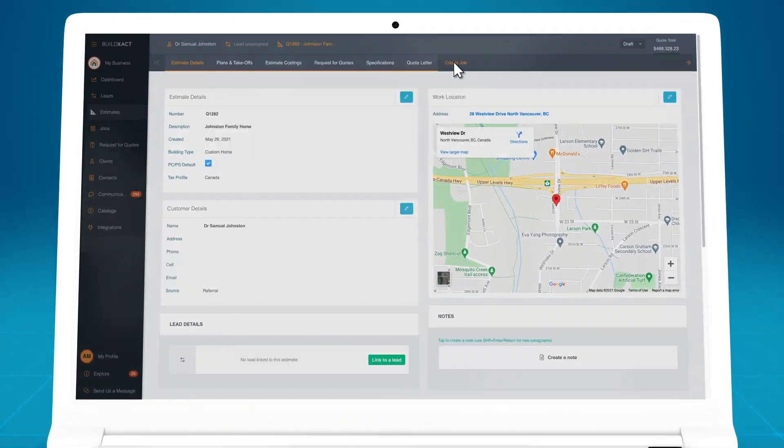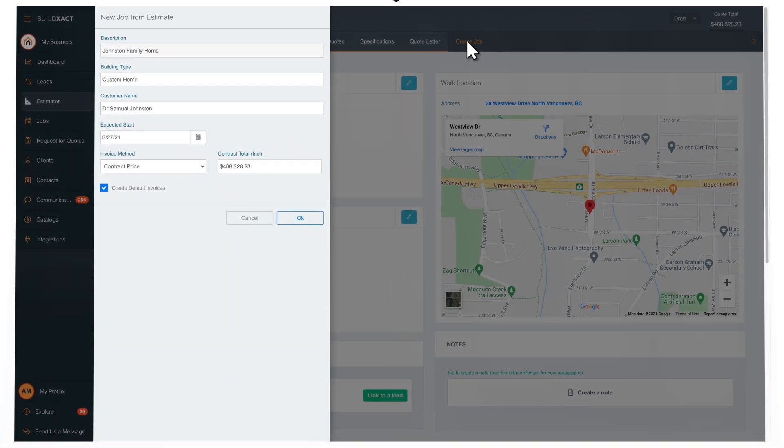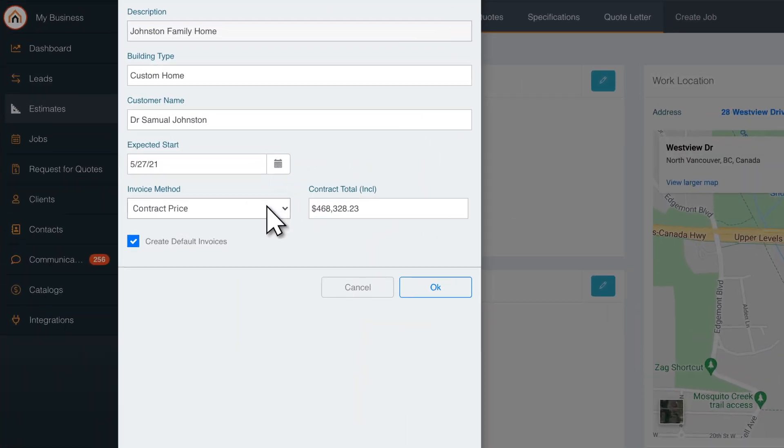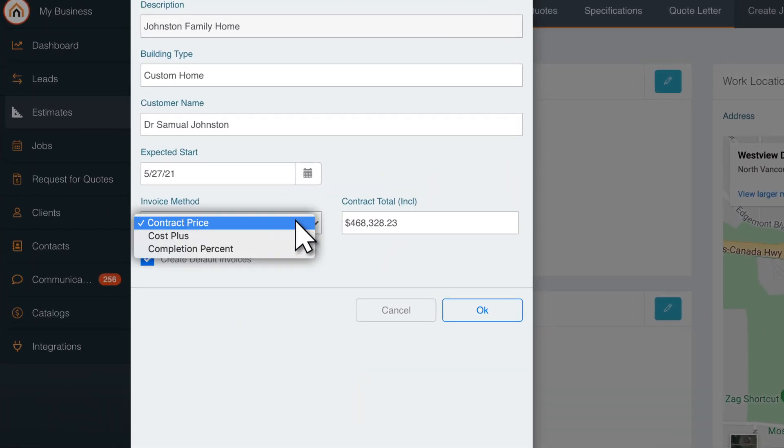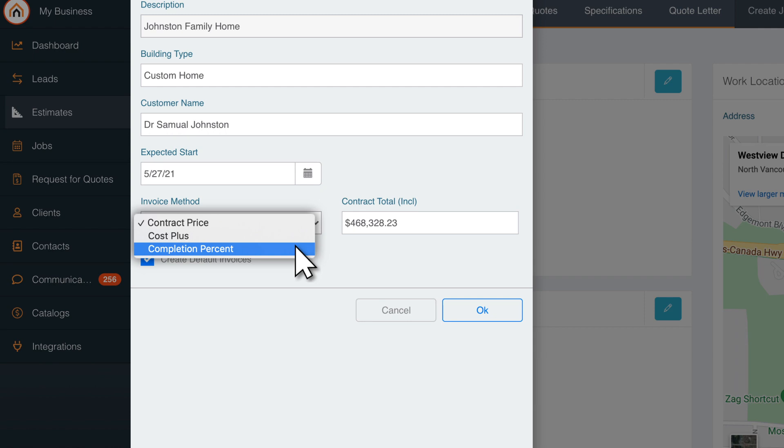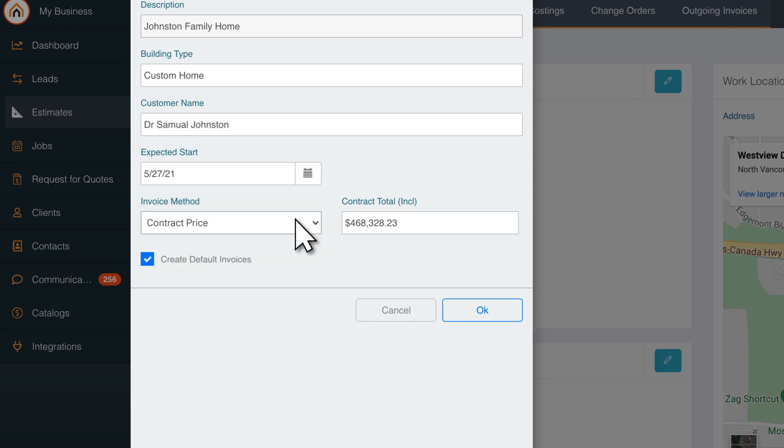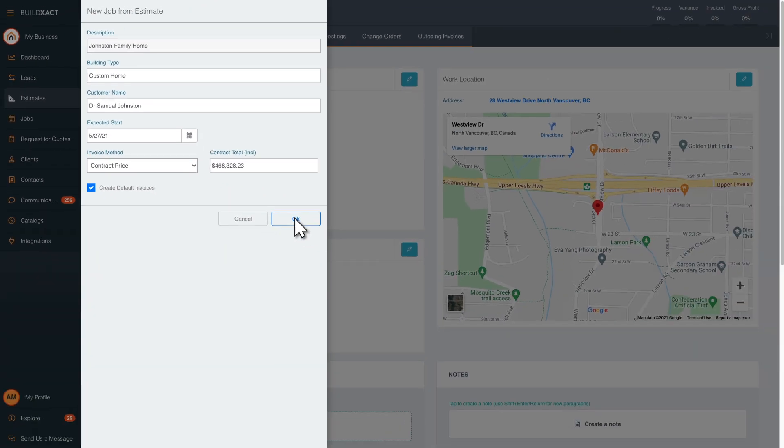When you create a project in BuildExact, there are three different invoicing methods: Contract Price, Cost Plus, and Completion Percentage. For this video, let's use the Contract Price method.